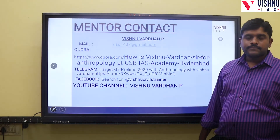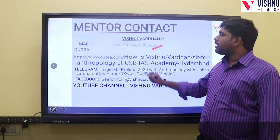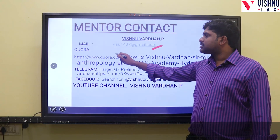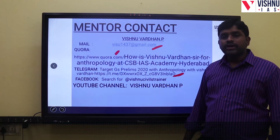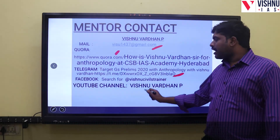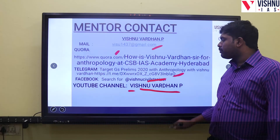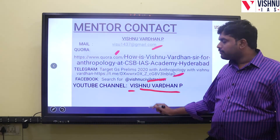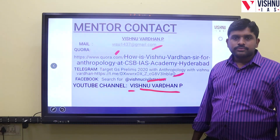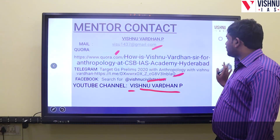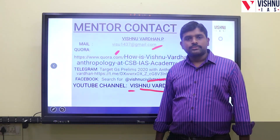For contact: the instructor's Gmail, Quora, Telegram channel (daily current affairs), Facebook account, and YouTube channel are available. On YouTube, search 'Vishnuwardhan P' to find the videos. This concludes the workshop on Anthropology — thank you.